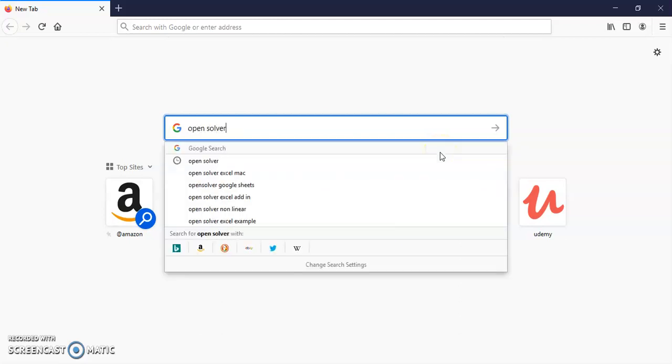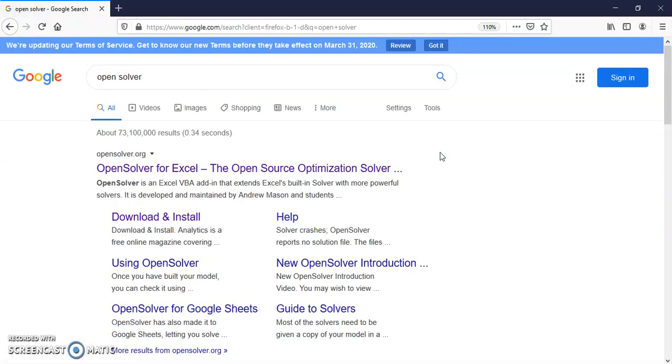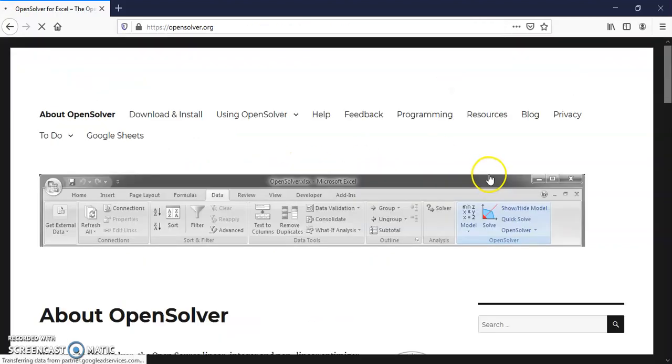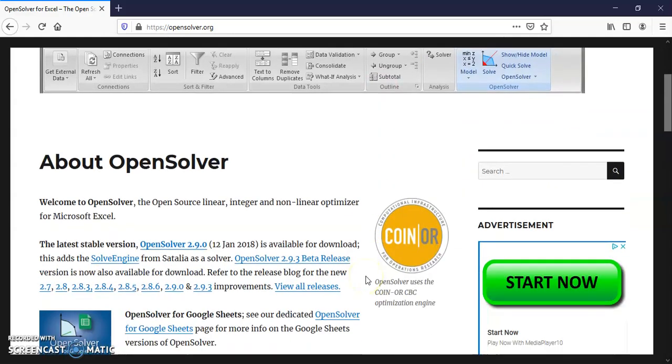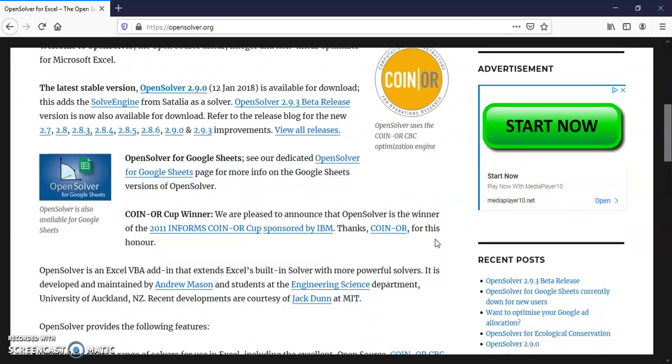If you search Google for OpenSolver or go to OpenSolver.org, you'll see this information about OpenSolver, which is an alternative to the Solver that comes packaged with Excel.